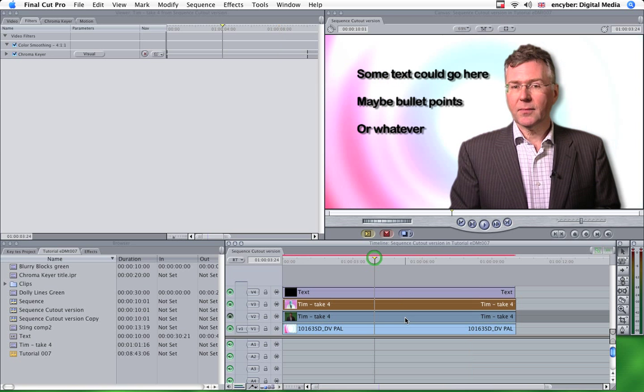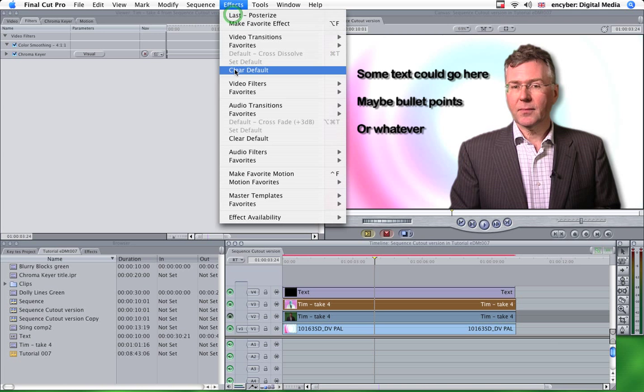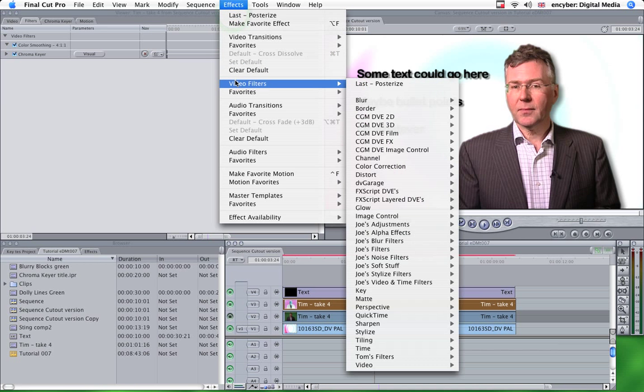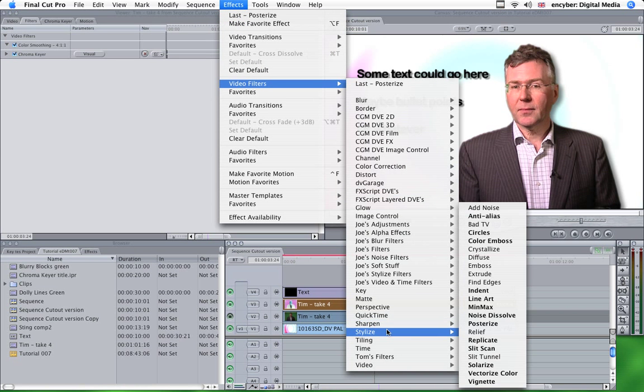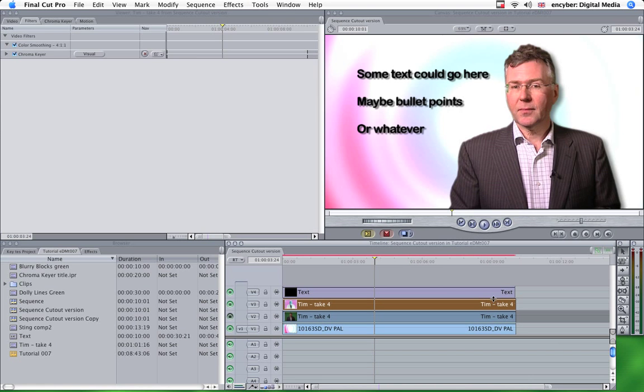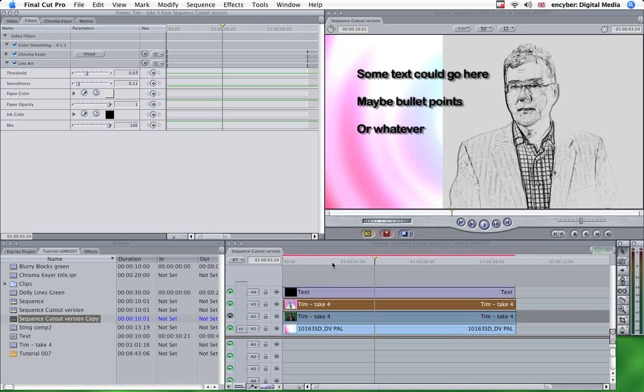So what we need to do, FreddieTK421 specified that he wanted to use the Lineart effect, so we'll do that. We'll add Lineart, which is in Stylize. OK.